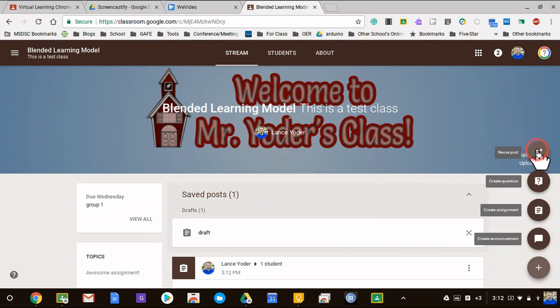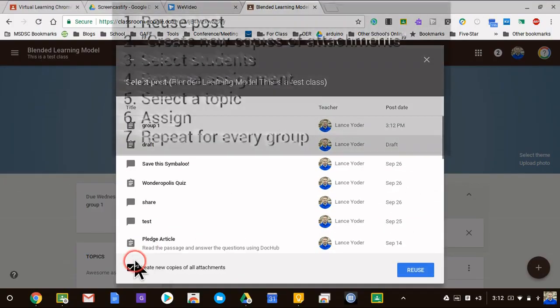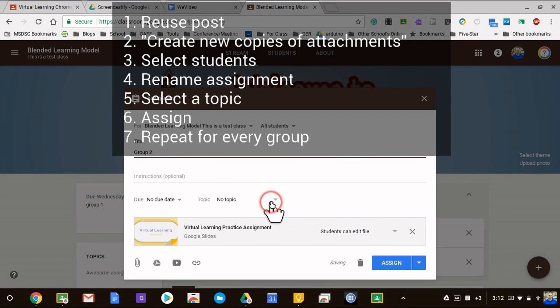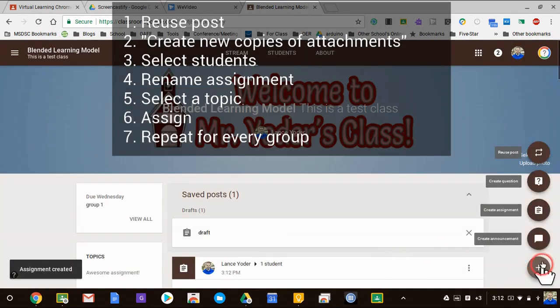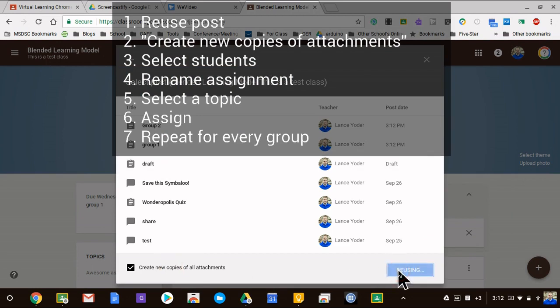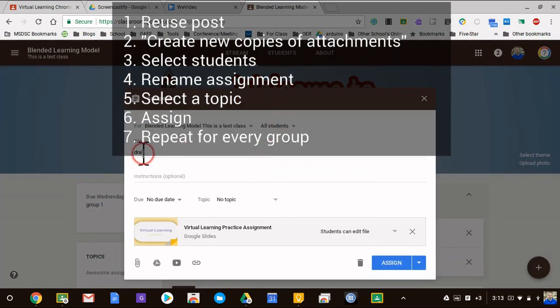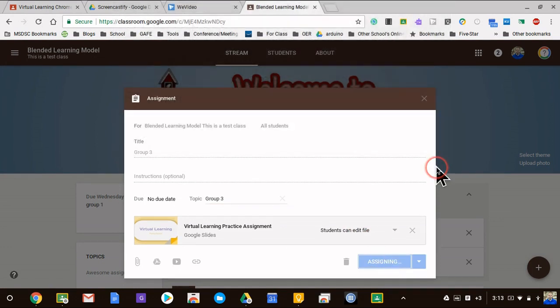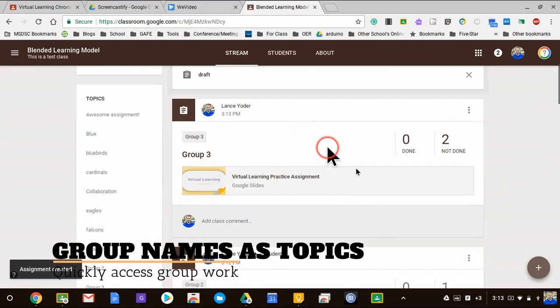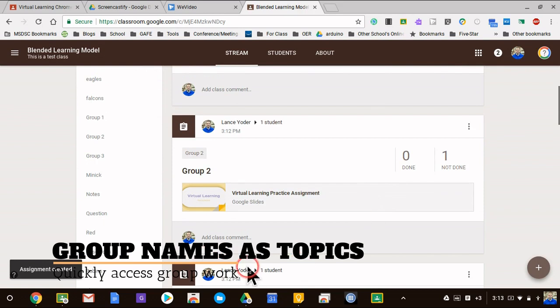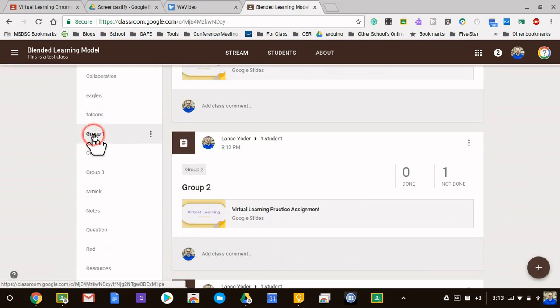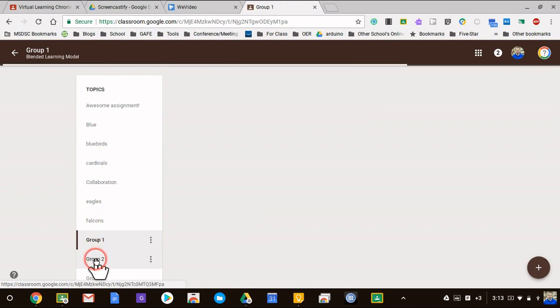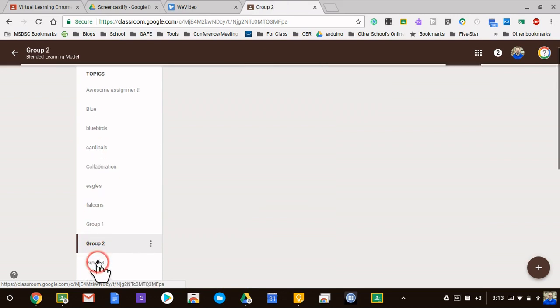Now that I have my groups I have Group 3, Group 2, and Group 1. That's kind of cool because then over here I can just hit Group 1, Group 2, and Group 3 and see those assignments really quickly. It kind of streamlines things for me.